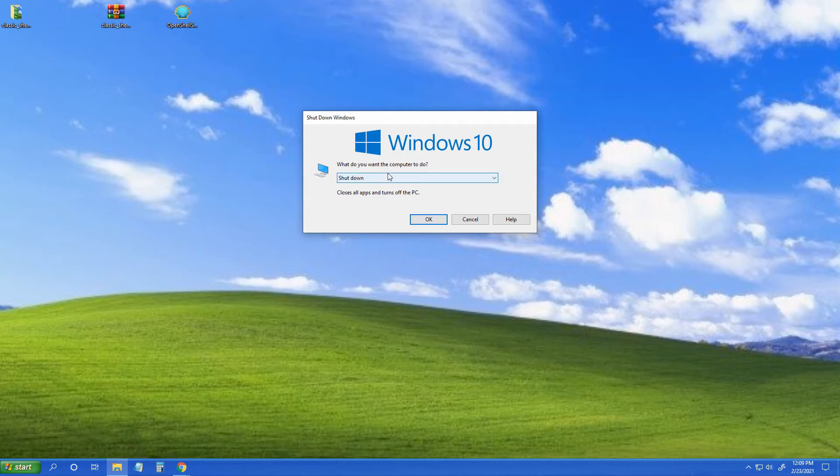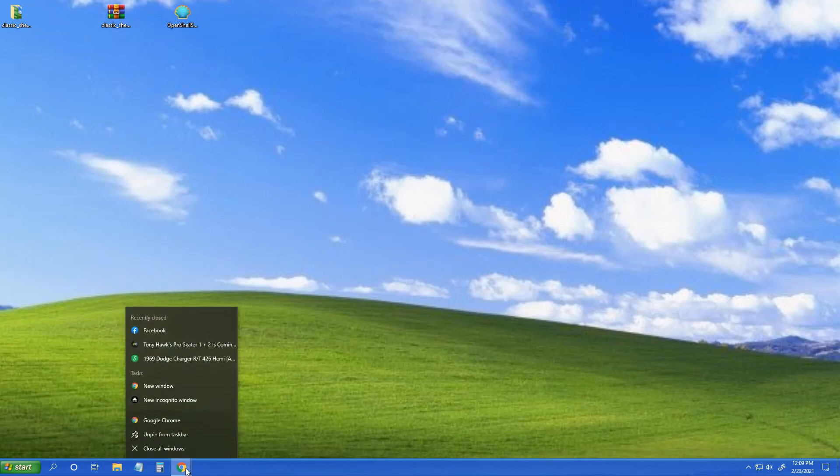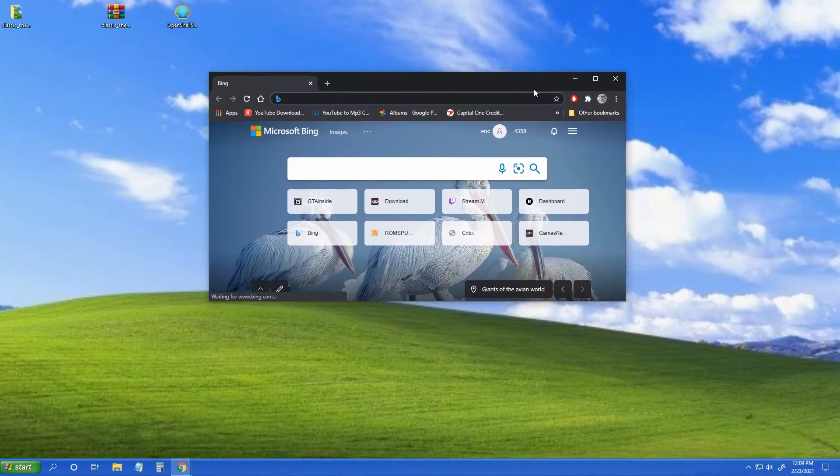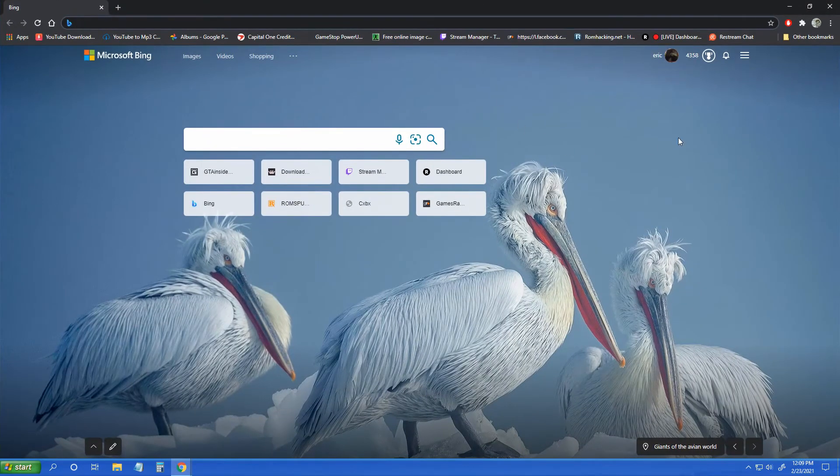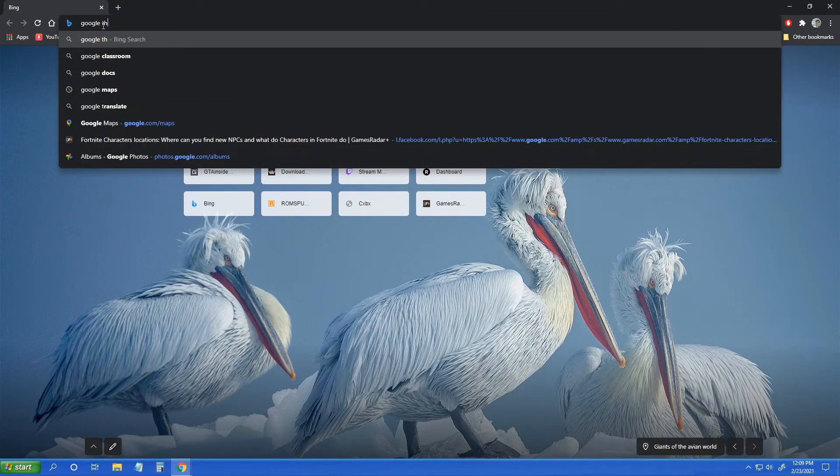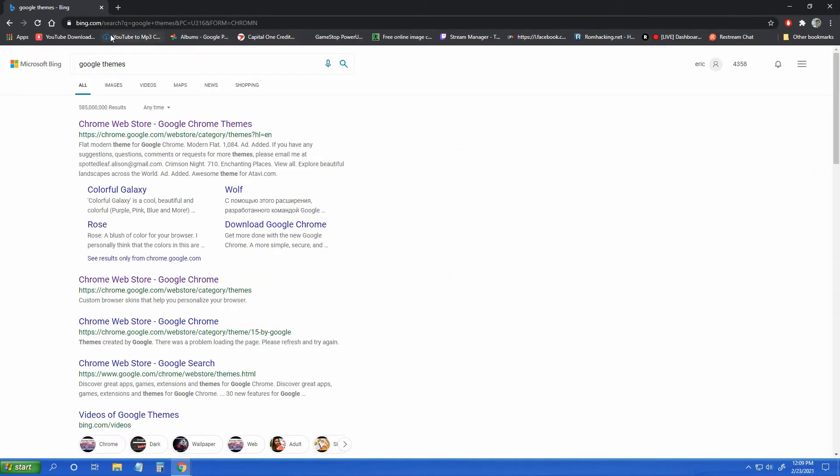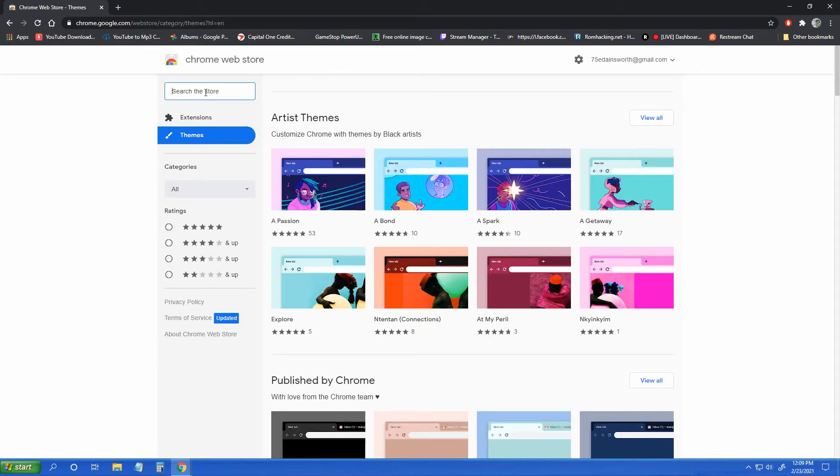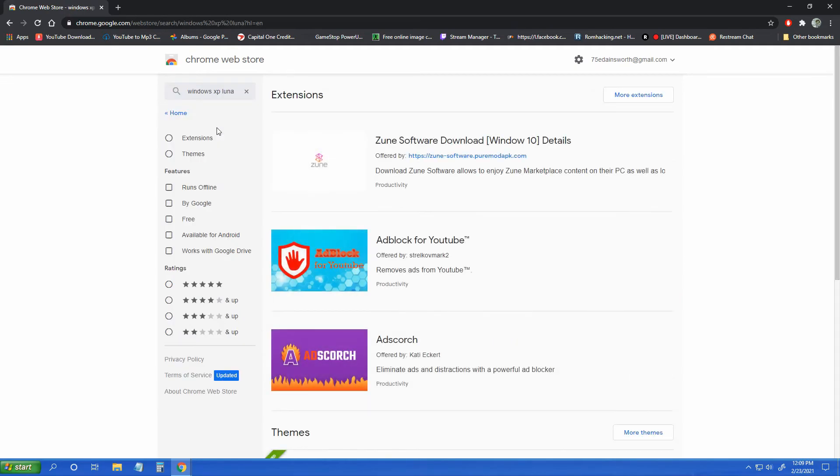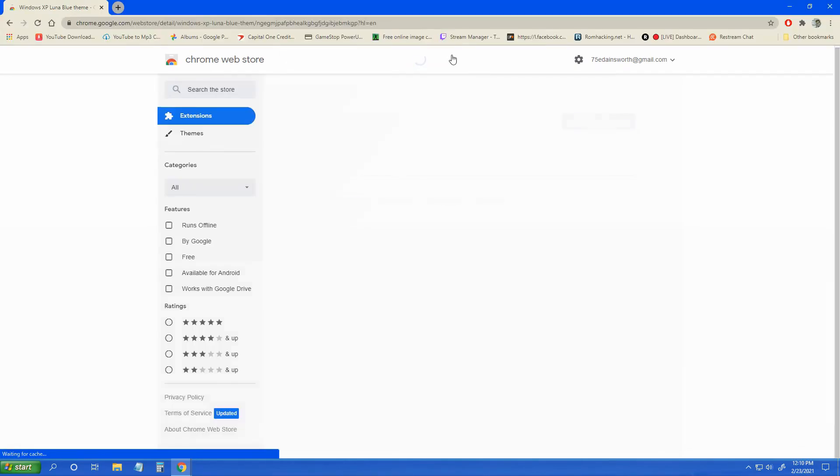Now if you really want to have a nostalgia trip, open up a new window here. We will go to Google themes, Windows XP Luna. I had to enable - there we go. Your Google Chrome is now Windows XP-ized.